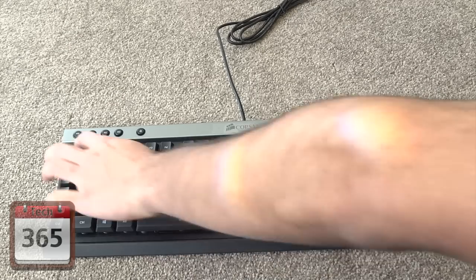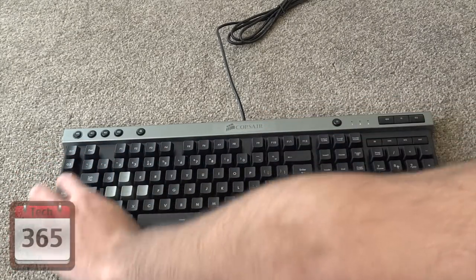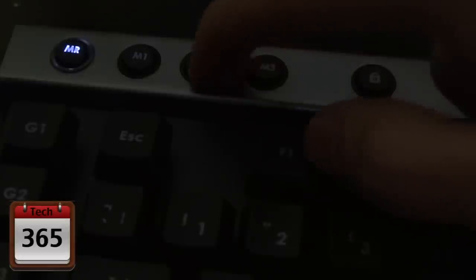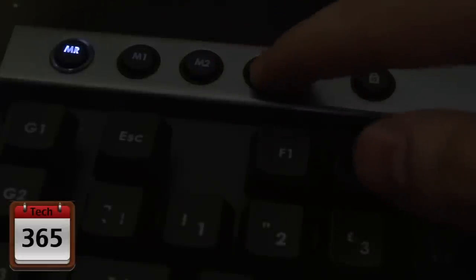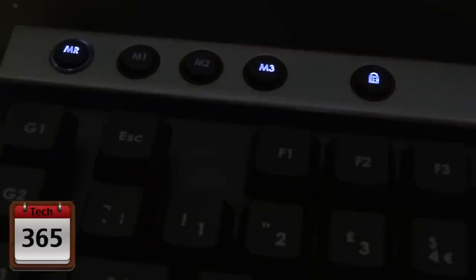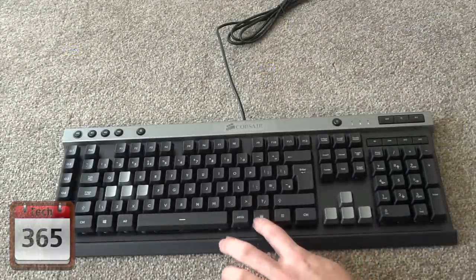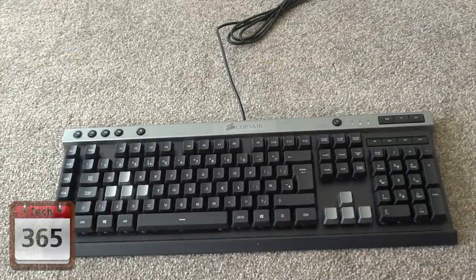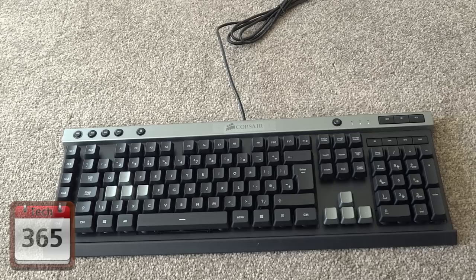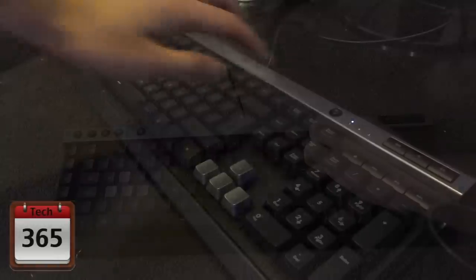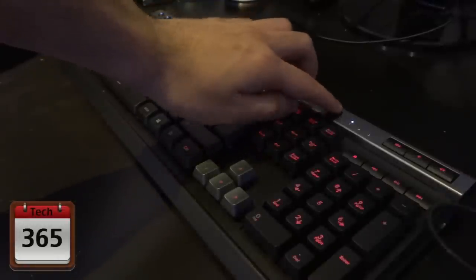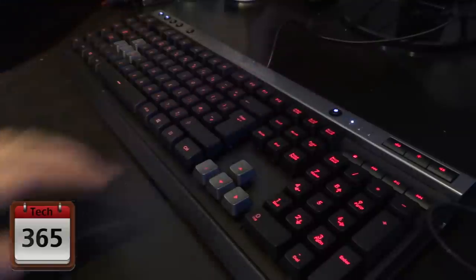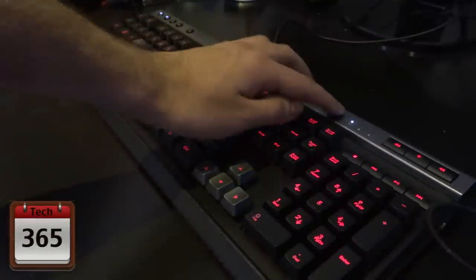You've got your six macro keys and you can also have three different modes, so that gives you a total of 18 different macros. You've got your macro record button as well as your Windows lock key, so you can stop the Windows key from being used so it doesn't open up and minimize your game halfway through if you accidentally click it. You've also got your LED button, which changes the LED from either off to low, medium, and high intensity settings.